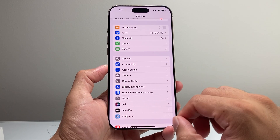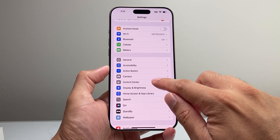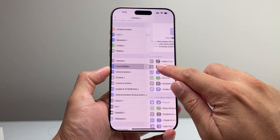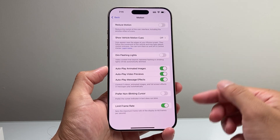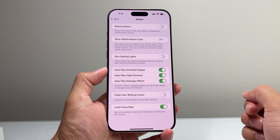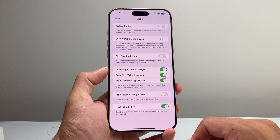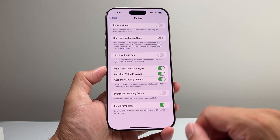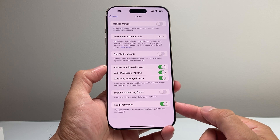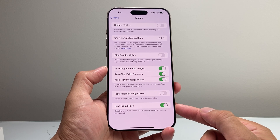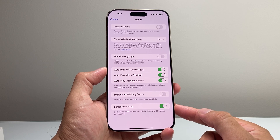Again, just simply go into your Settings, Accessibility, Motion, and you can always come back here to turn on the 120Hz refresh rate if you didn't like the 60Hz one. But that's how you turn off the 120Hz refresh rate and limit it to 60.